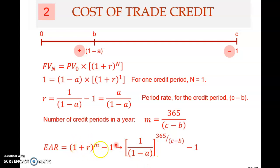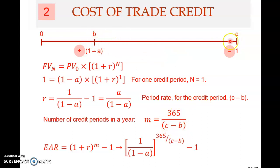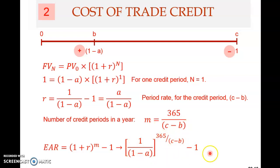So when we add 1, we get 1 over (1 minus A) — this is (1 + R). We raise this to the power of M, where M is the number of (C minus B) periods in a year — that is, 365 divided by (C minus B). Then minus 1. Don't forget this minus 1. So this will be your EAR.